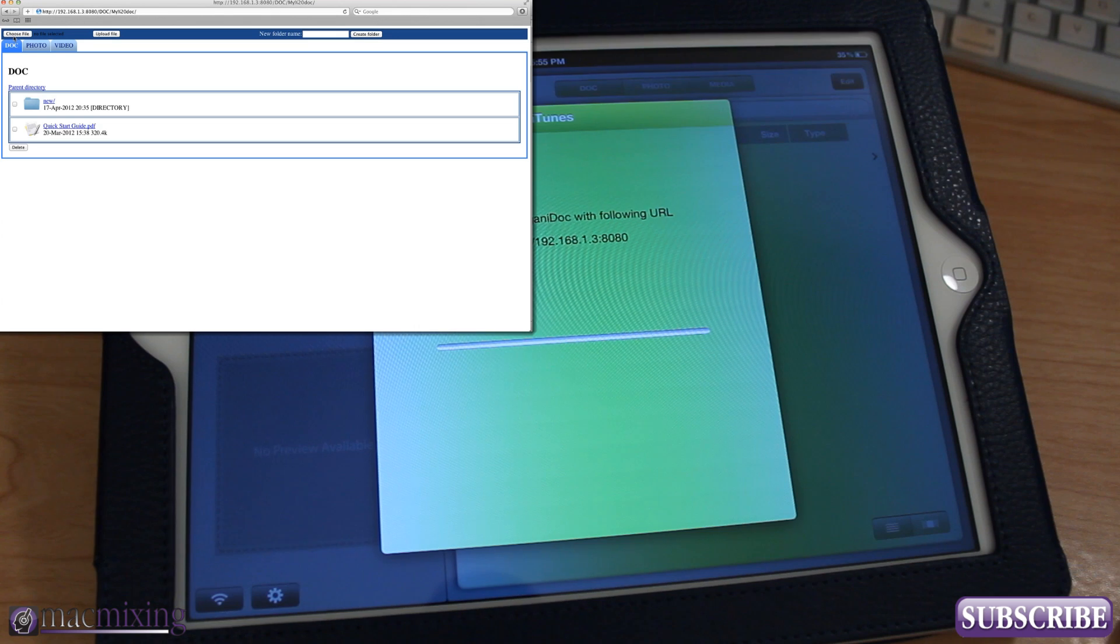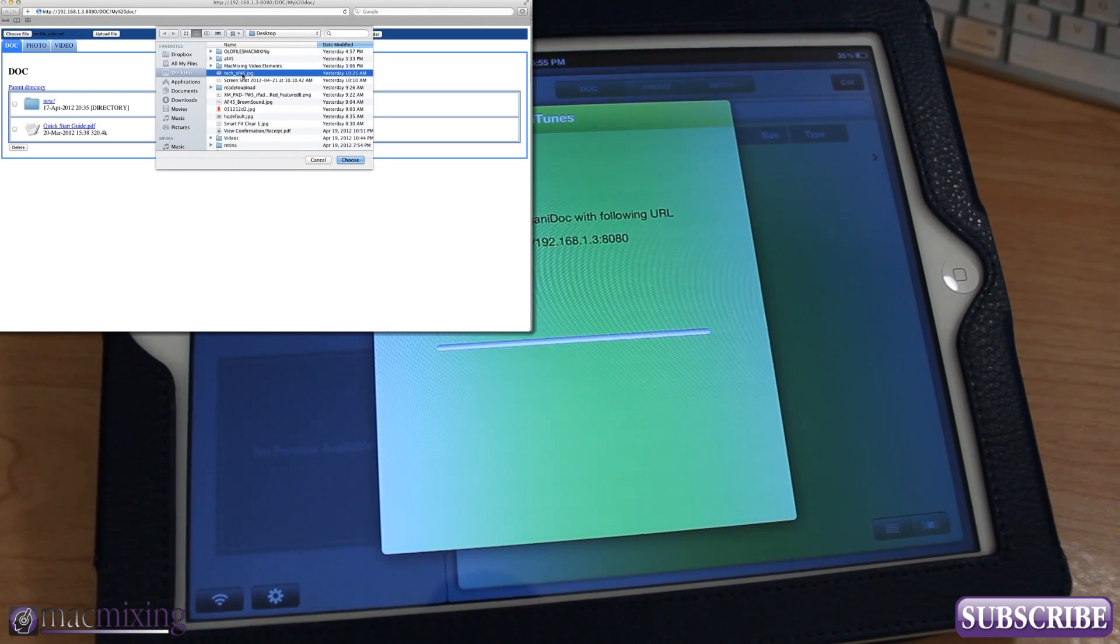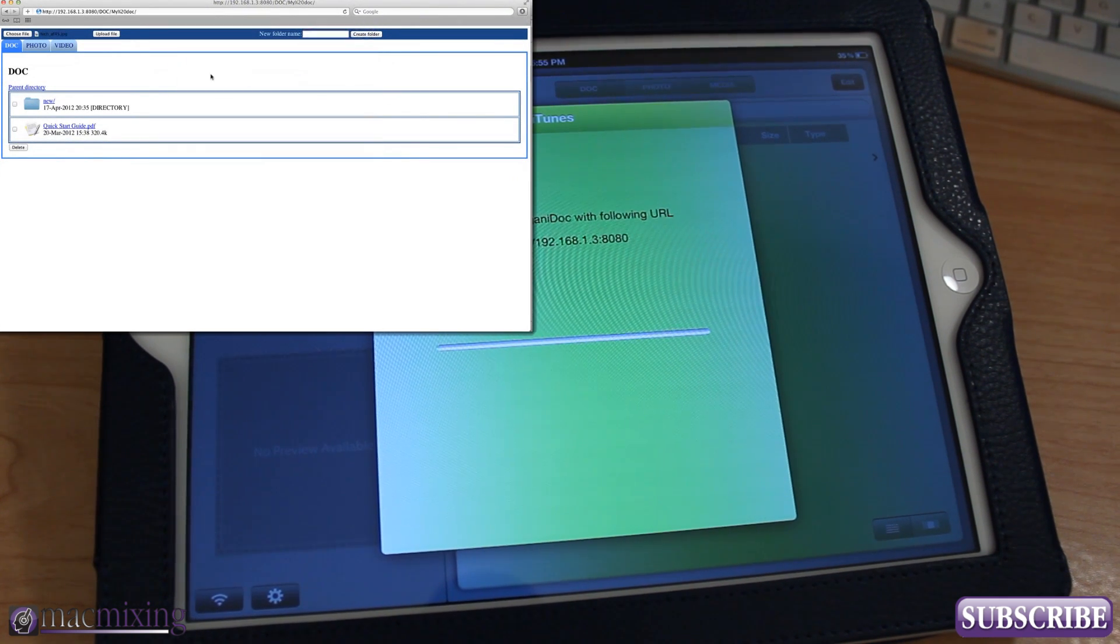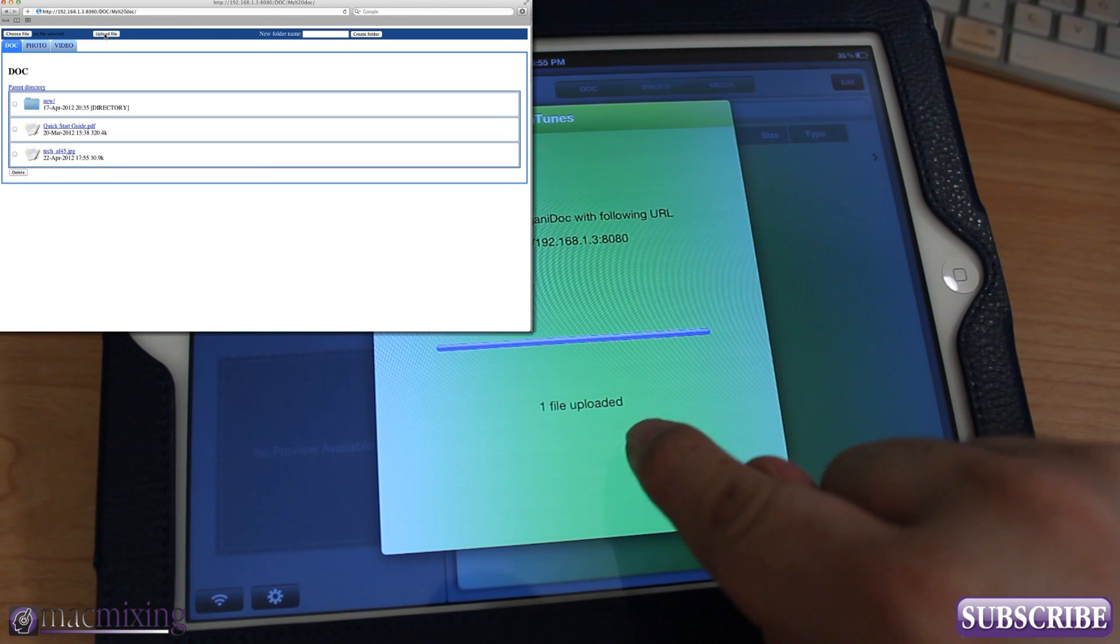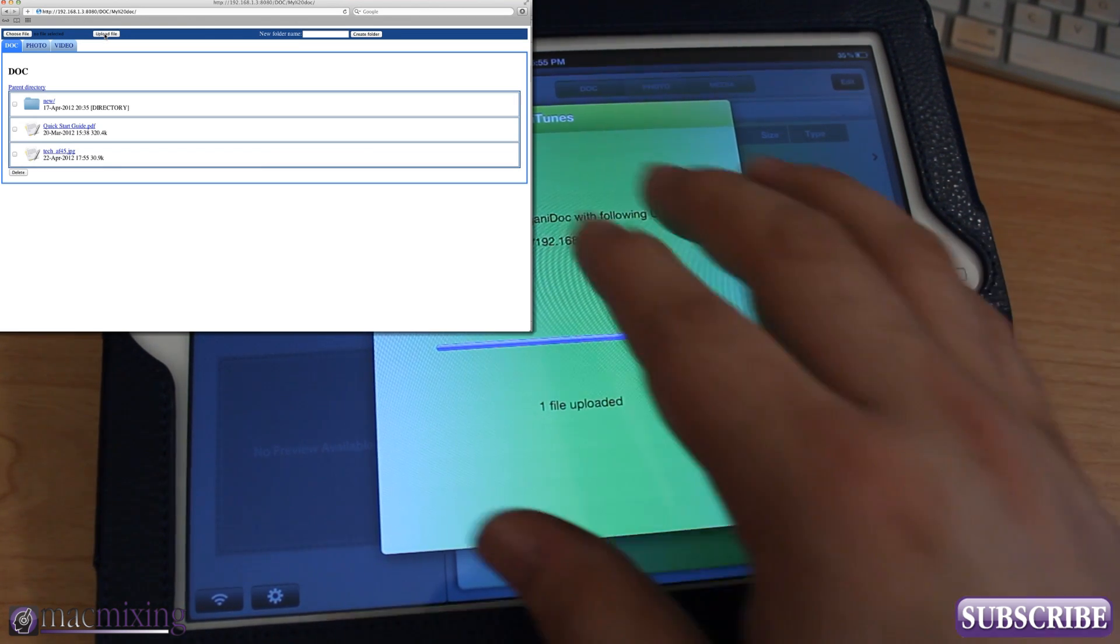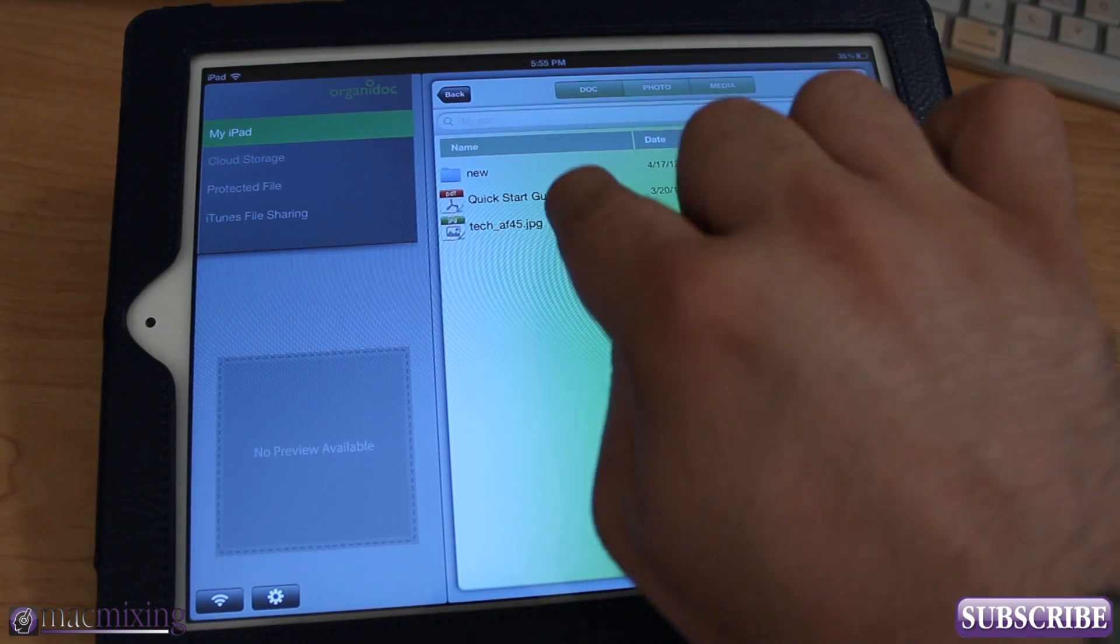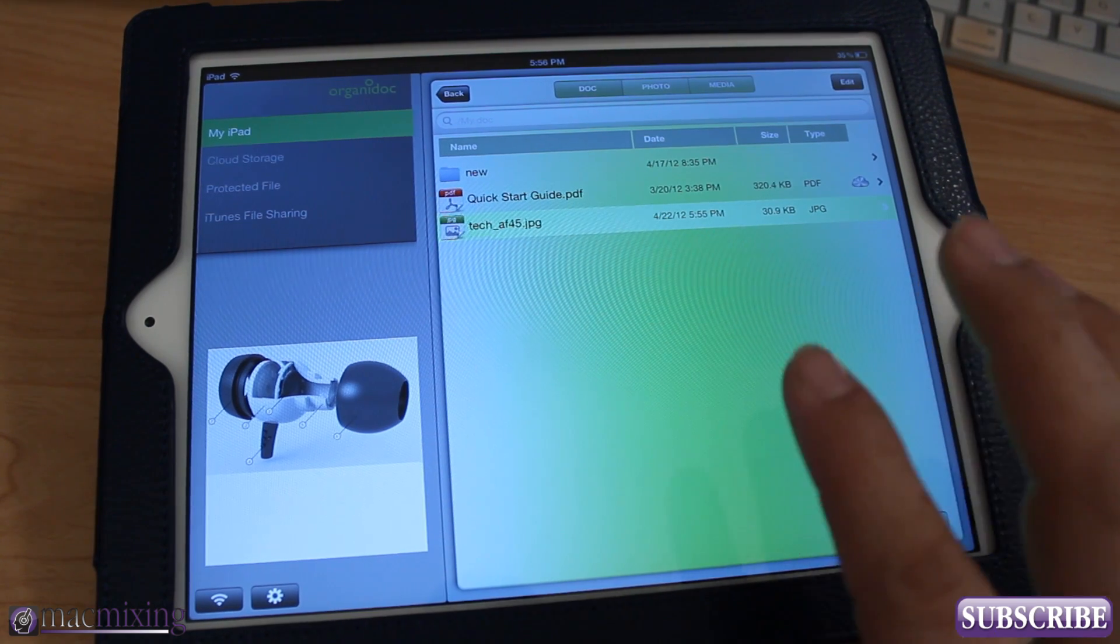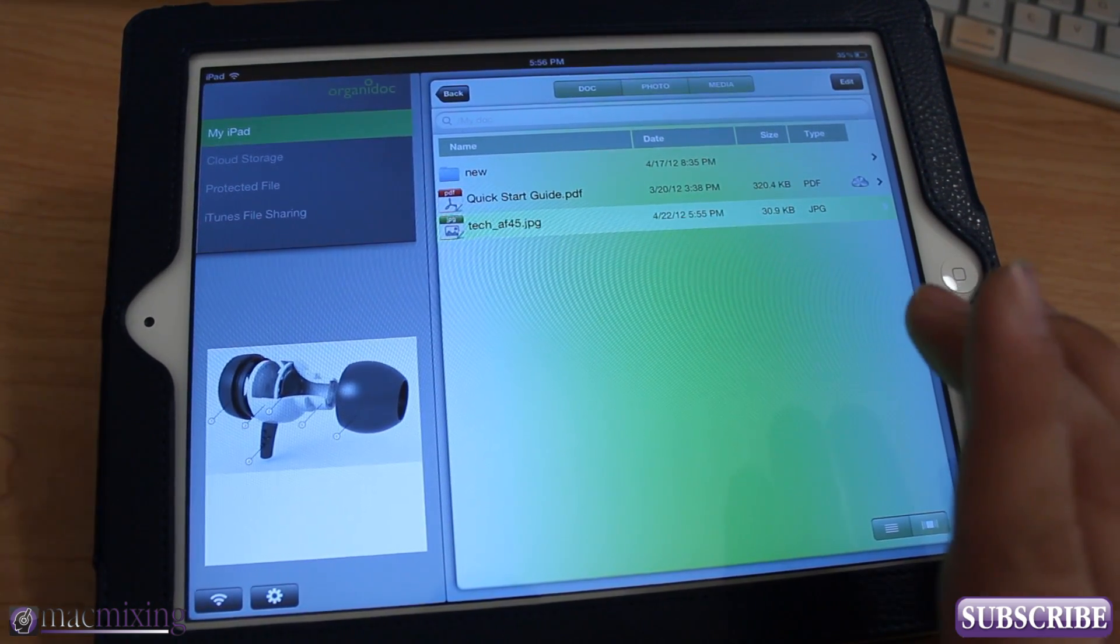So in my documents I can go to choose file here and you can select any file. Let's see, okay that's just a picture of some headphones there. We're gonna upload that file so I'm gonna click upload. Now you see that on the screen on the iPad it says one file uploaded. So there we go, we can back out of that now, go into my doc, and now you see I have that JPEG loaded up in here right there from my MacBook. So that's a pretty cool feature.